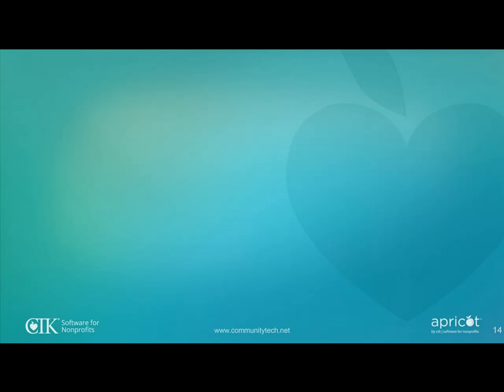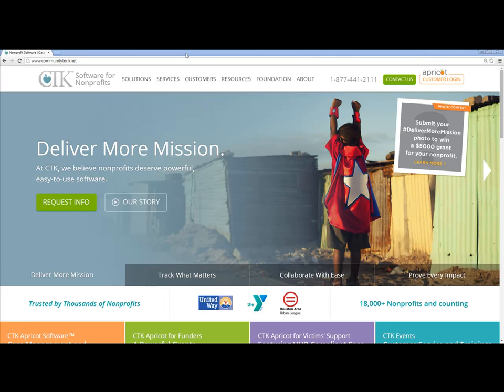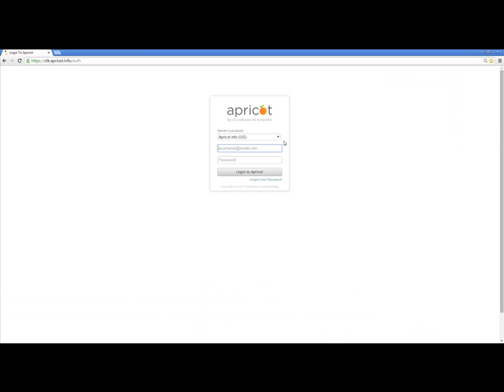Let's go ahead and get started now. We're at communitytech.net. To log into Apricot, we'll choose the customer login button here on the top right. Once I click that button, I'll be taken to the login screen. You'll notice up here that my URL has changed. I can easily bookmark this or add this to my favorites in my browser so that I can easily go straight to this login page in the future.